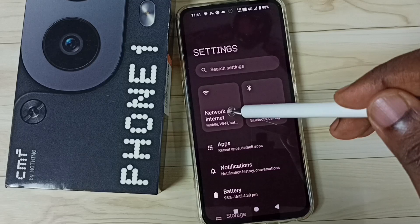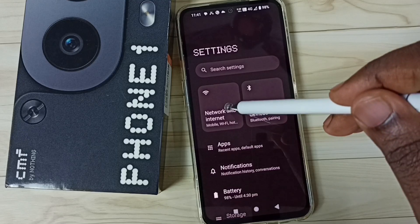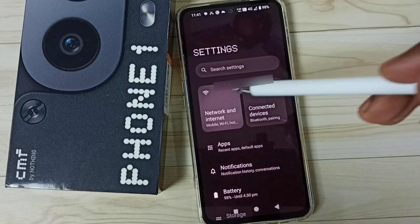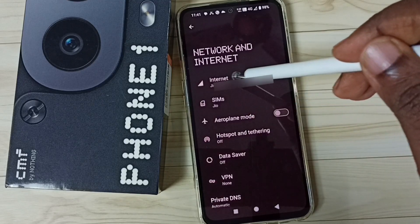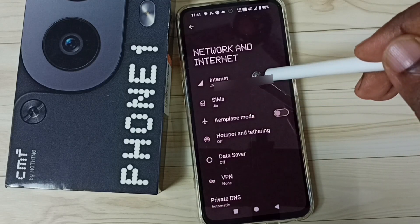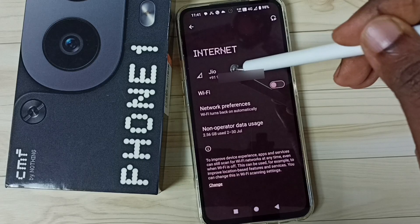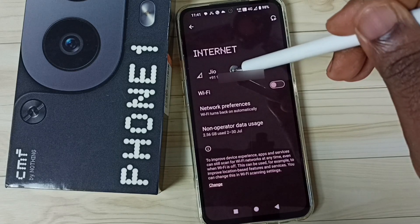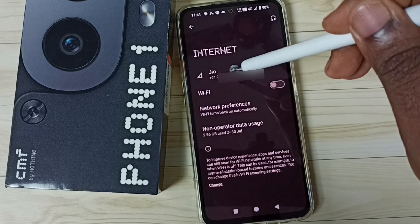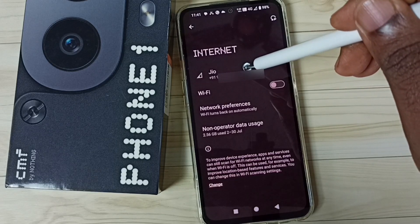Tap on Network and Internet, then tap on Internet, then tap on this Jio SIM 1.